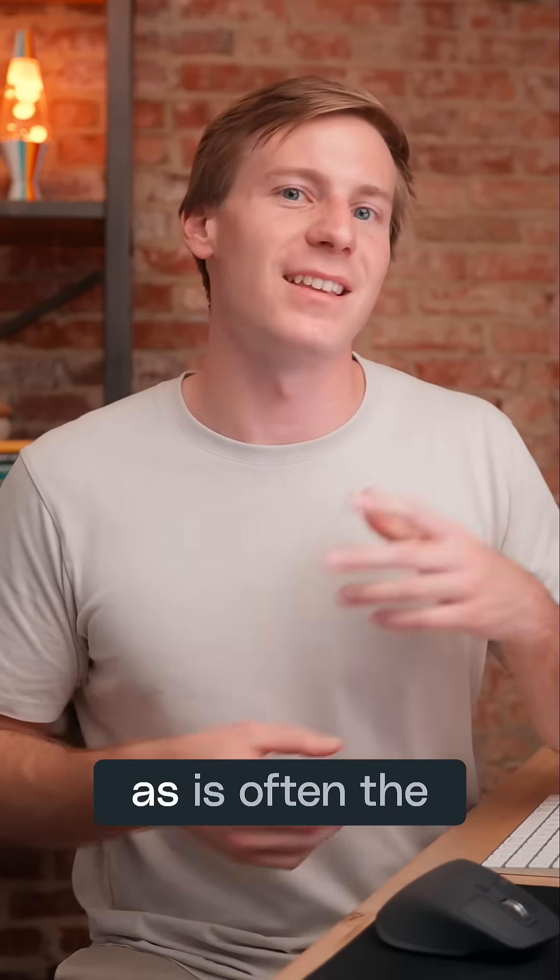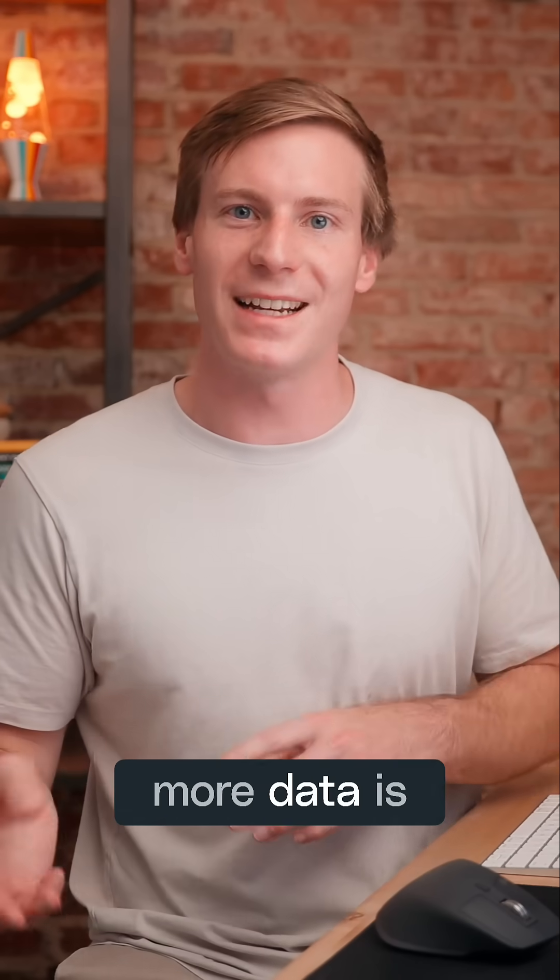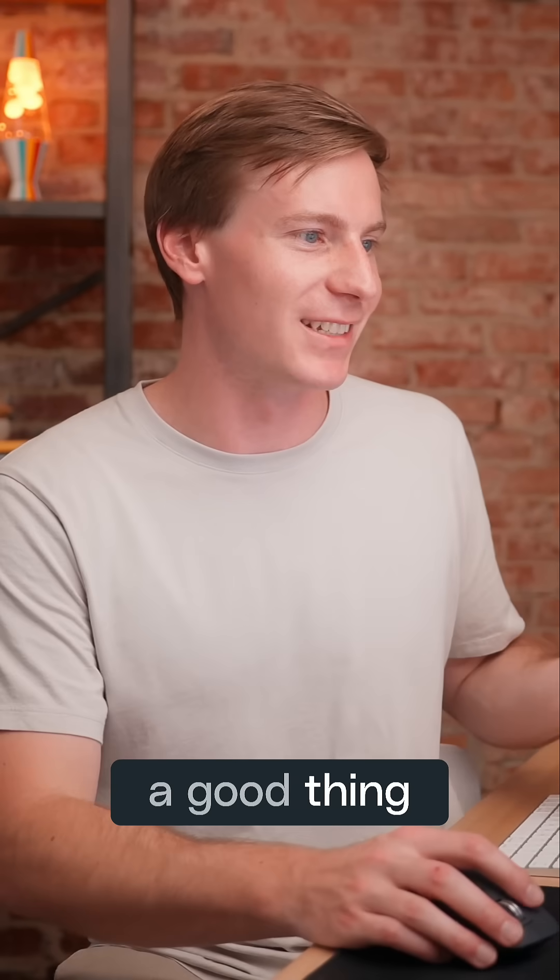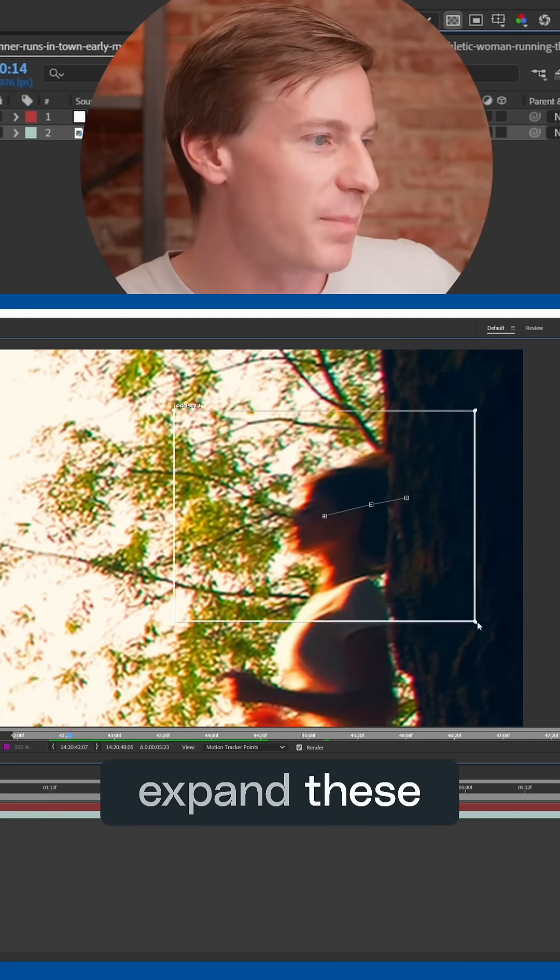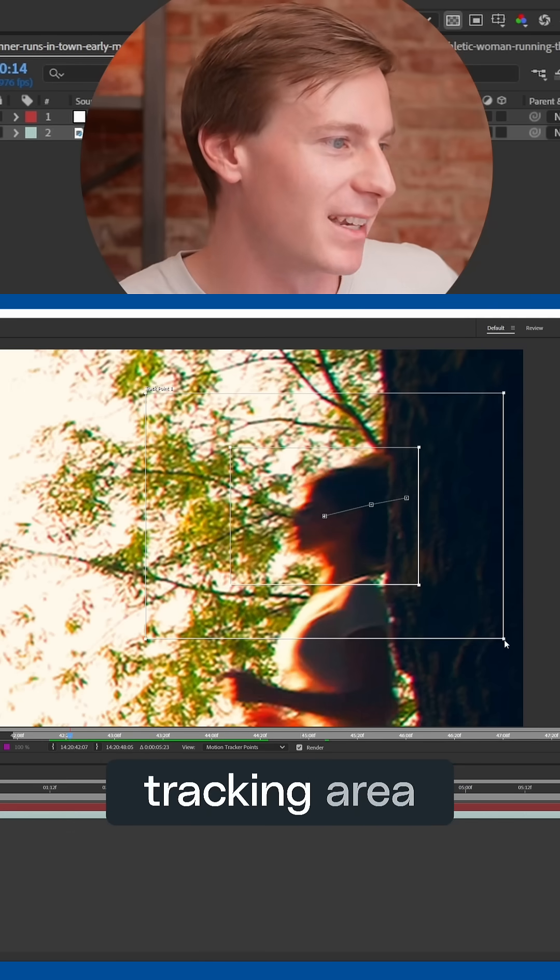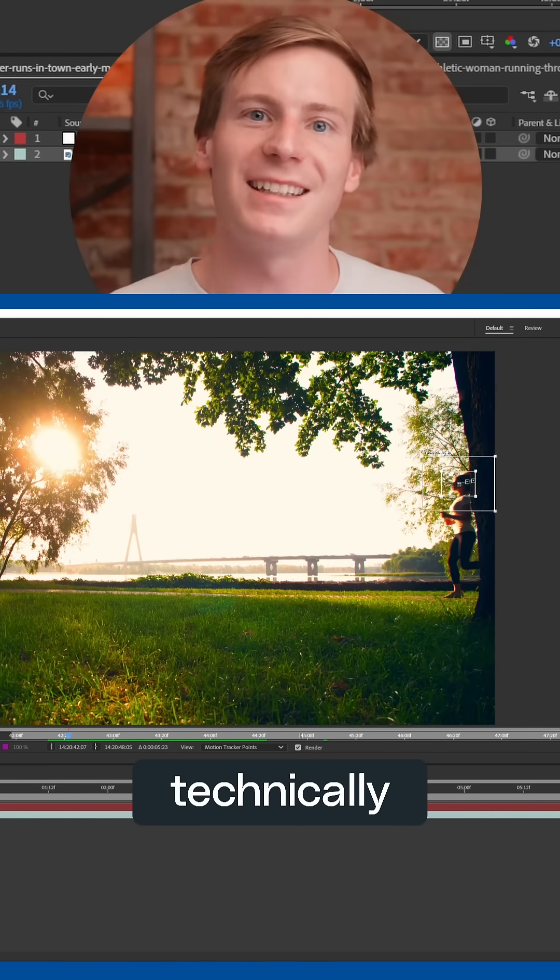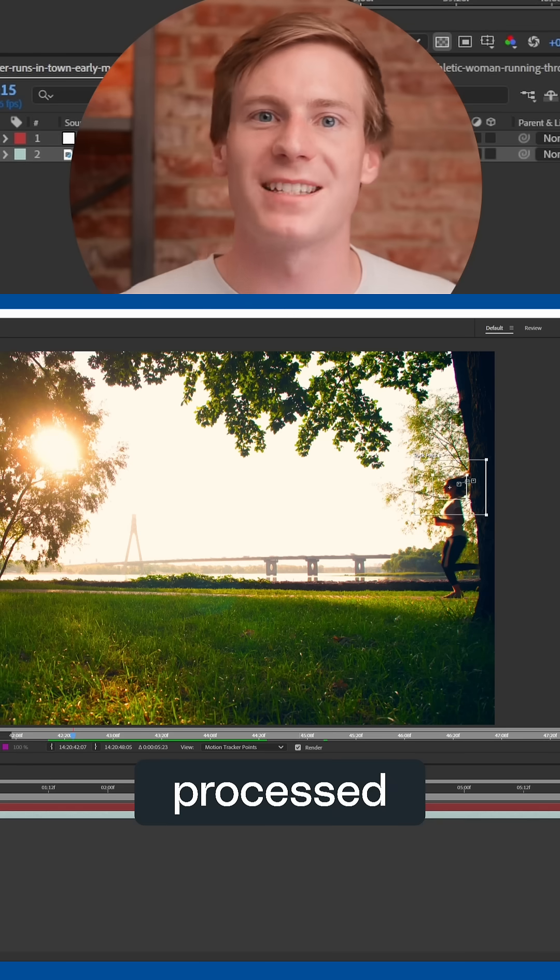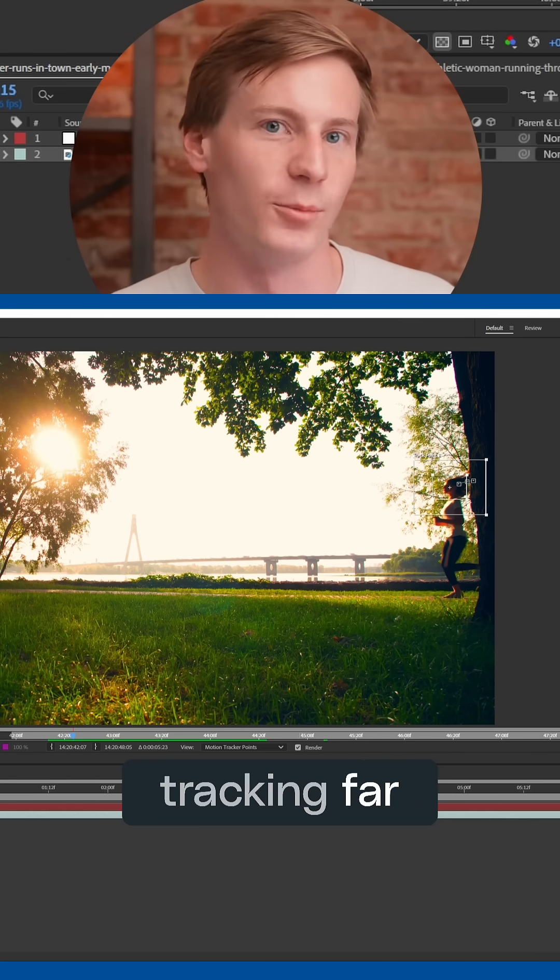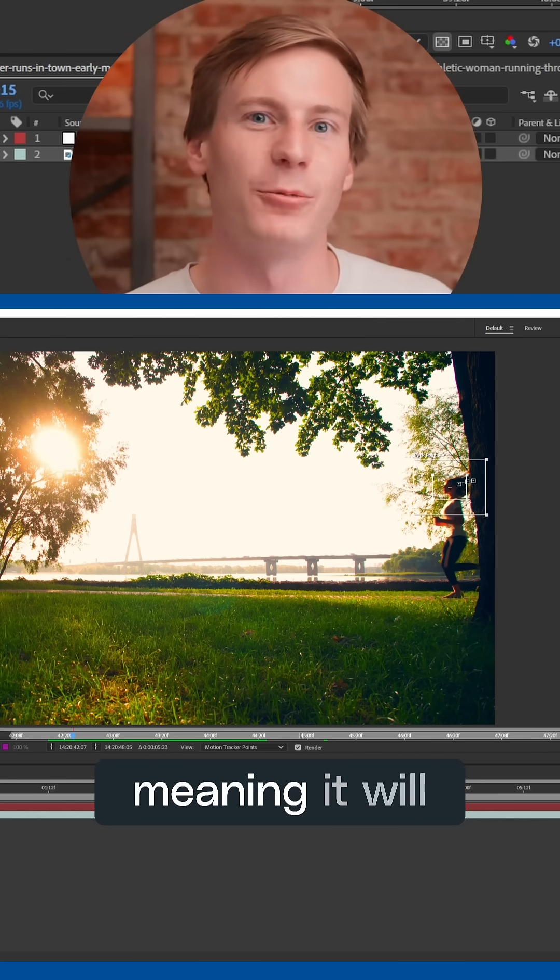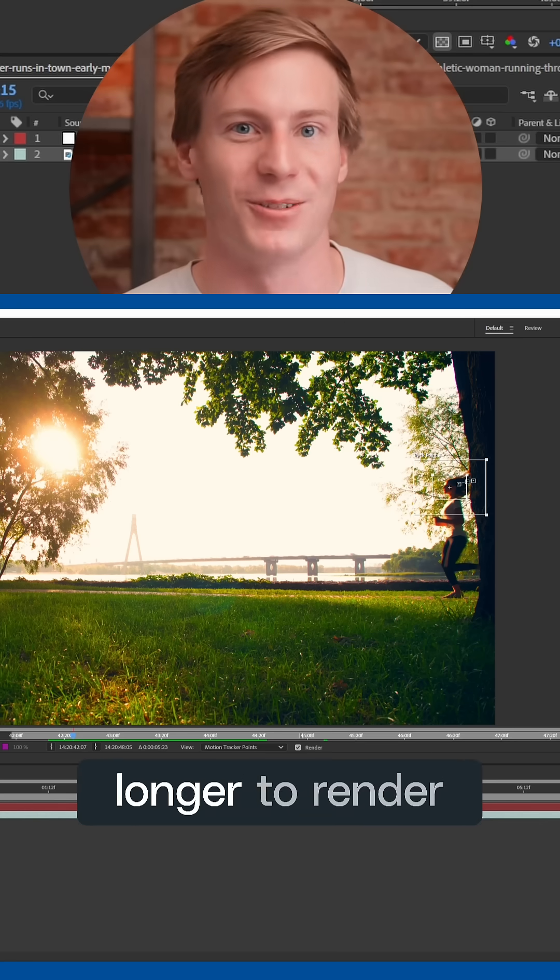Now, as is often the case with most video technology, more data is often a good thing. So you may be tempted to expand these boxes in order to expand the tracking area. While this does technically increase the data being processed, it also makes the tracking far more resource intensive, meaning it will take significantly longer to render.